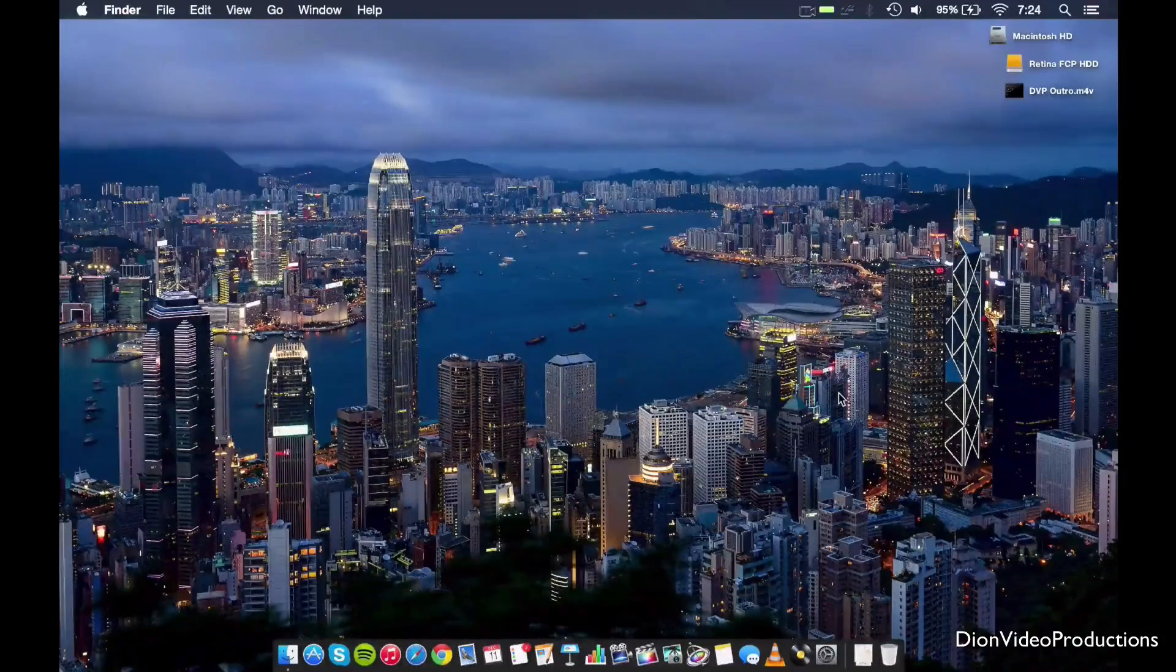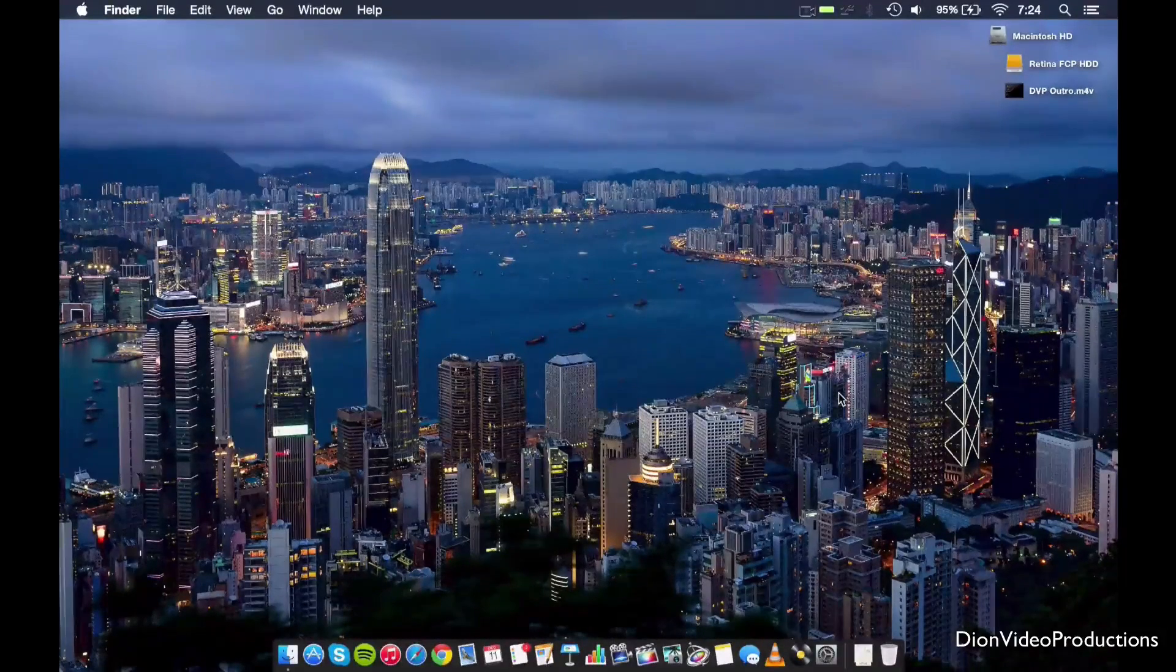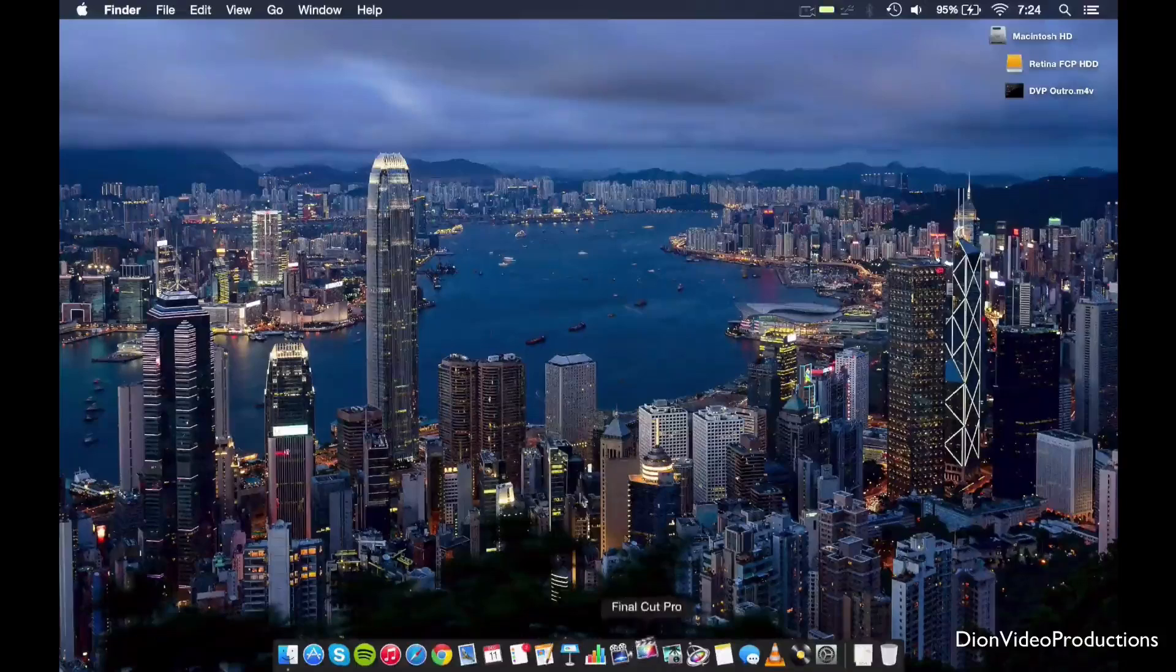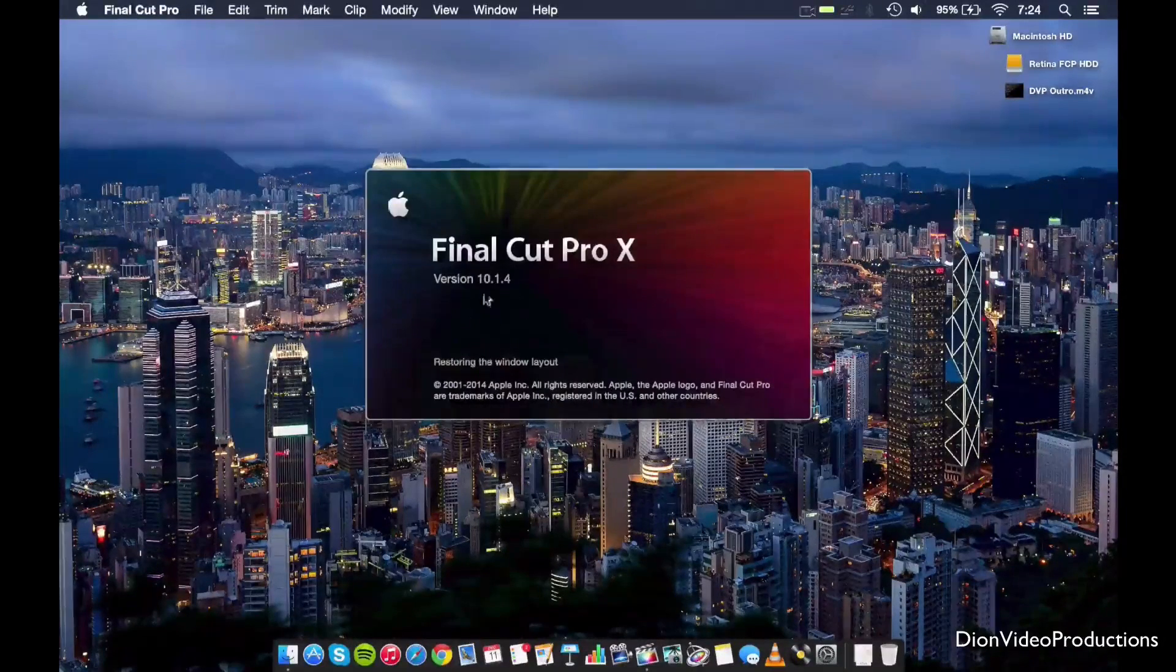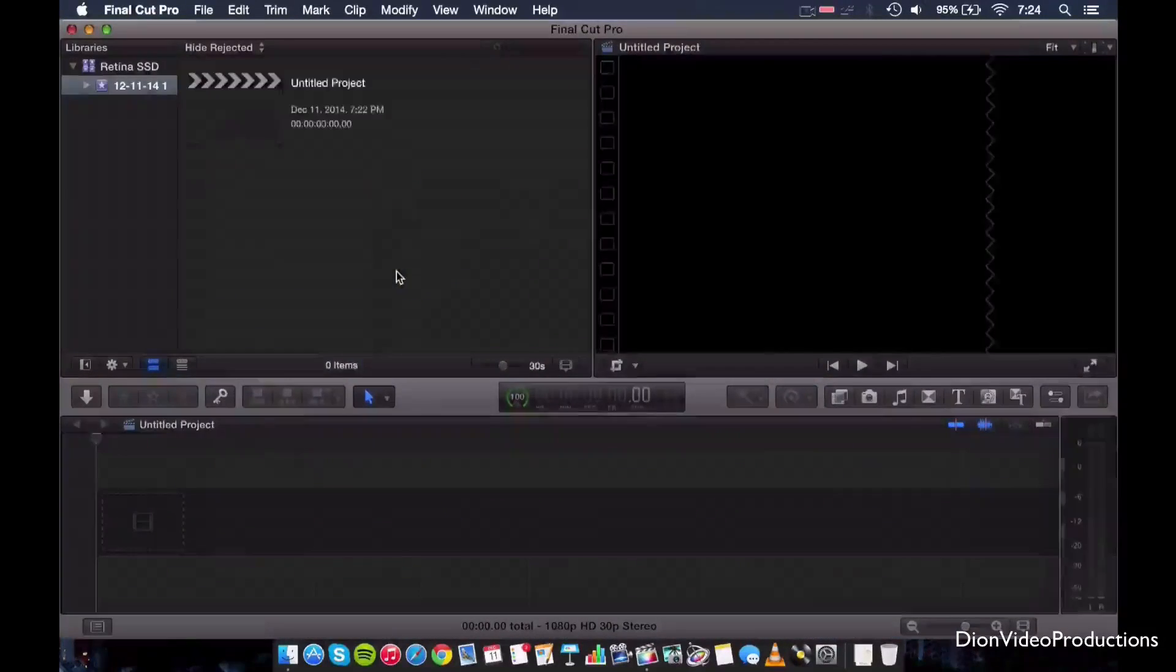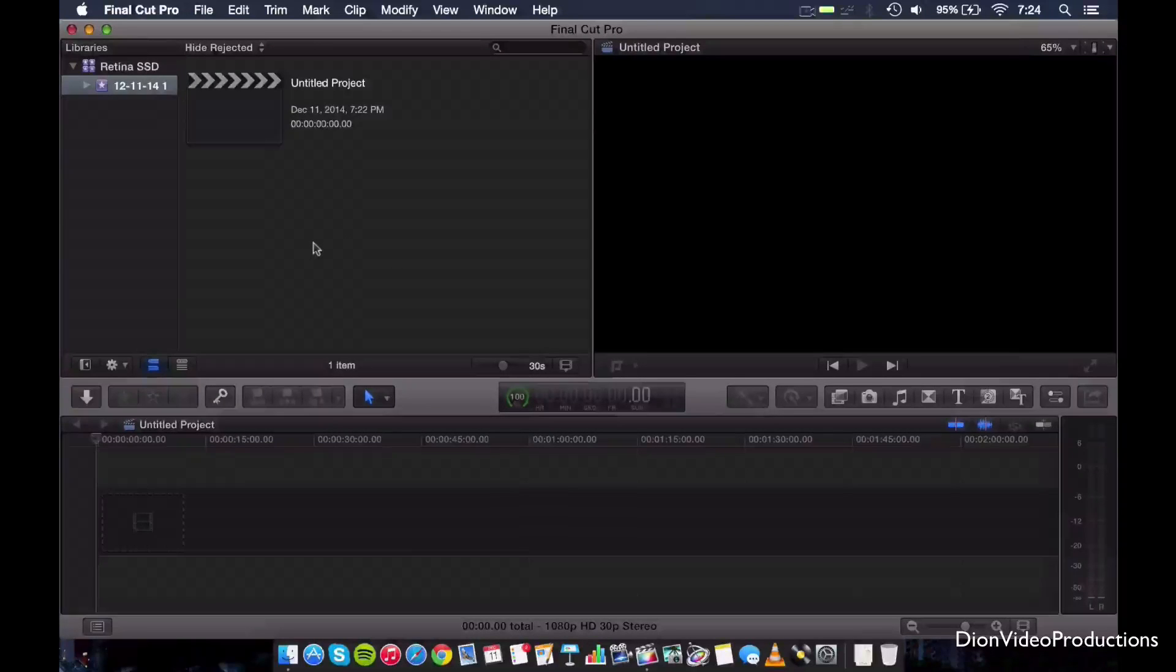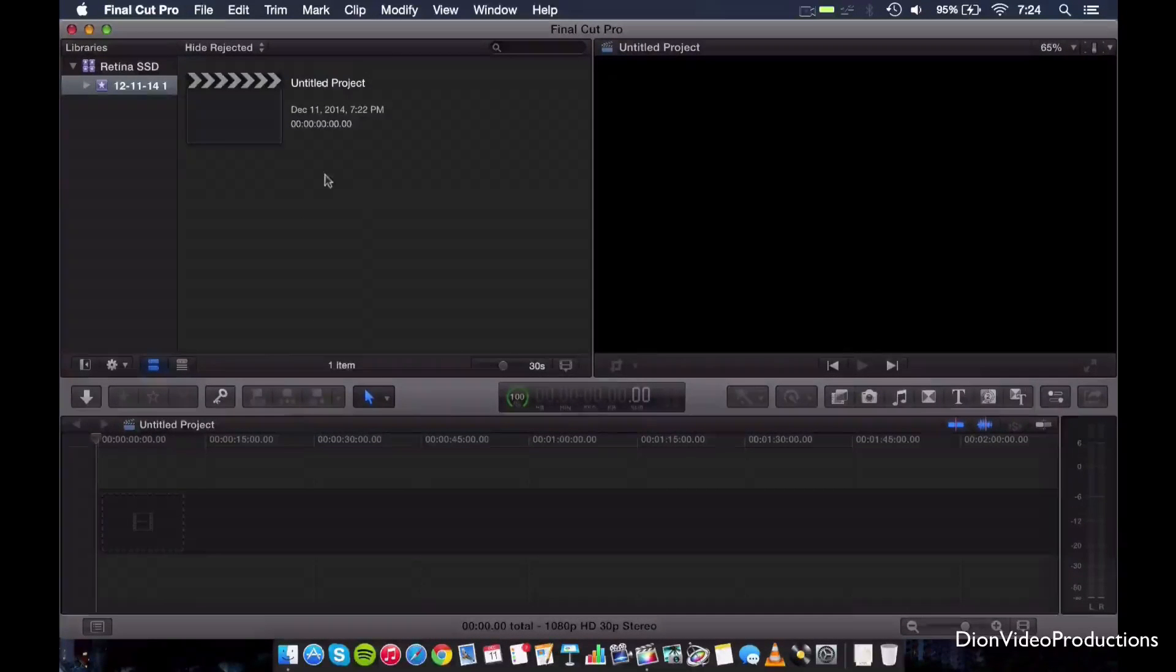Alright guys, so after we've completely erased the drive here, we're going to go ahead and launch Final Cut Pro X. So as I said before, this will work with the latest version, 10.1.4 and of course a few older versions as well. But make sure you're in roughly that version for this to properly work.